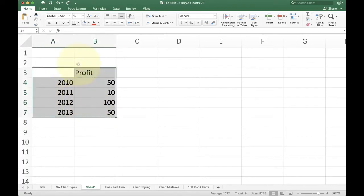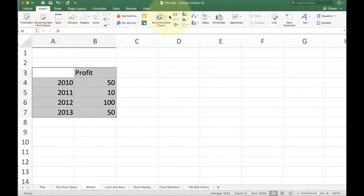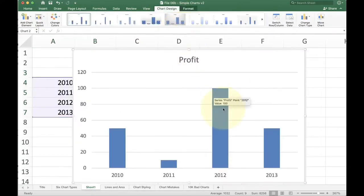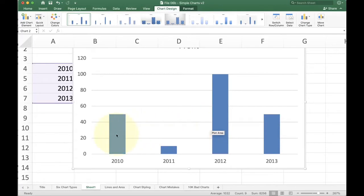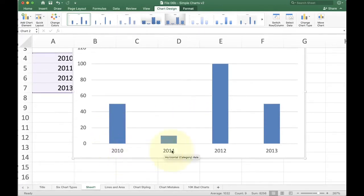So now I'm going to do the exact same thing. Insert the chart. And now you can see how now I only have one series of data being charted. I have the blue bars for profit. And now Excel accurately guessed that I wanted 2010, 11, 12, and 13 as the labels.